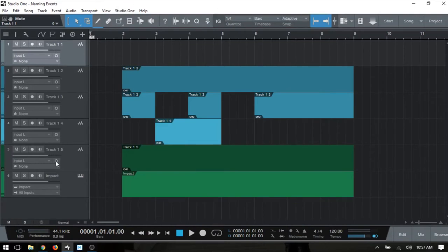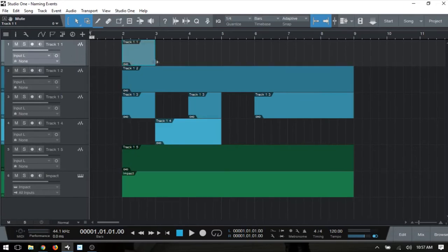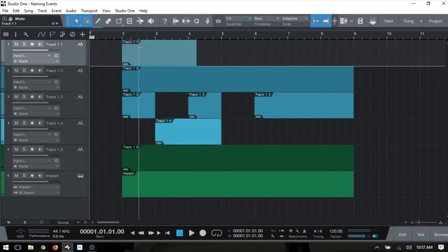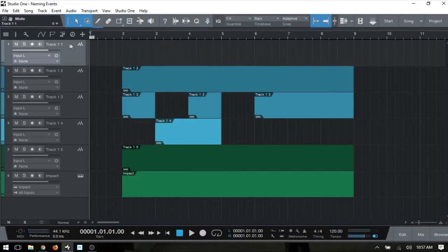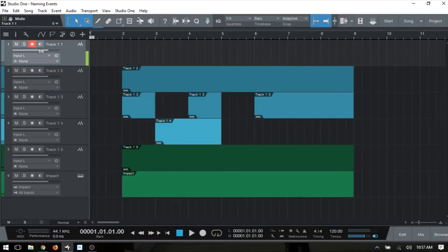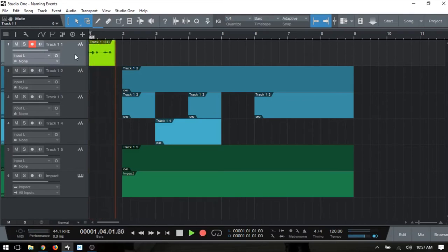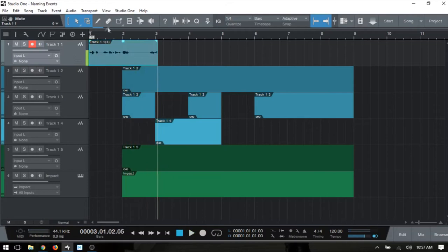We can see an example of that here at this track at the very top. If I double-click to add an empty event we can see that it then takes on the name that's listed here. If I delete that out and press R to arm this for recording and then press the asterisk and begin recording, we can see that this one has taken on the track 1-1.